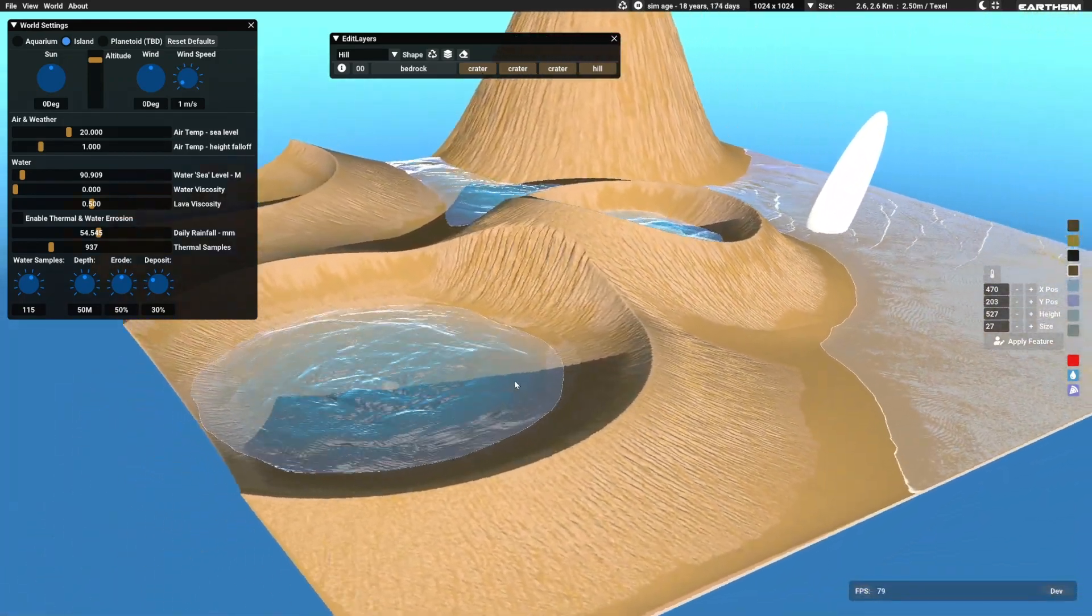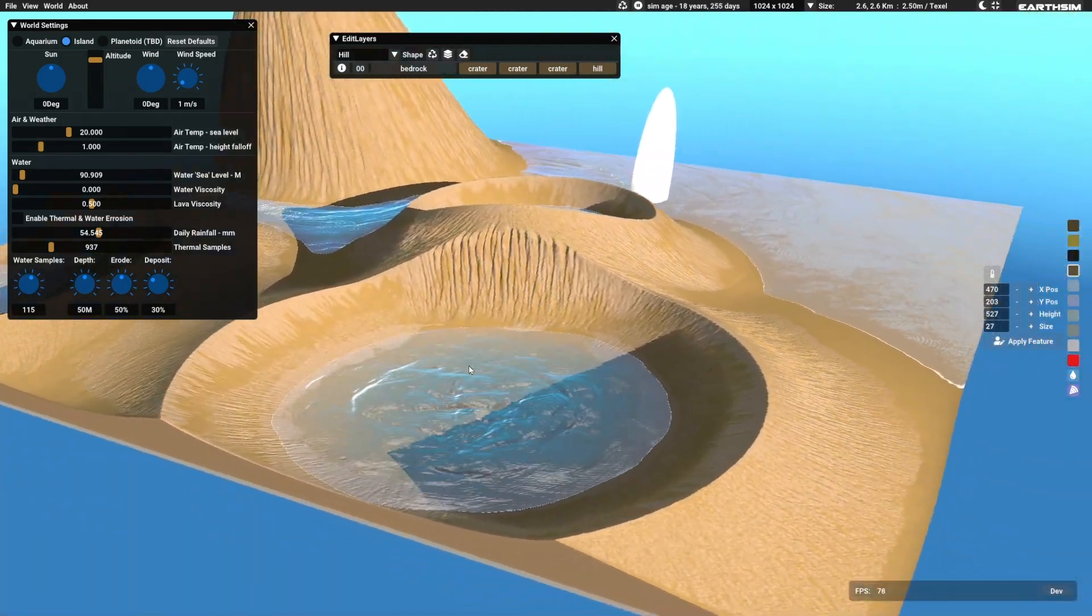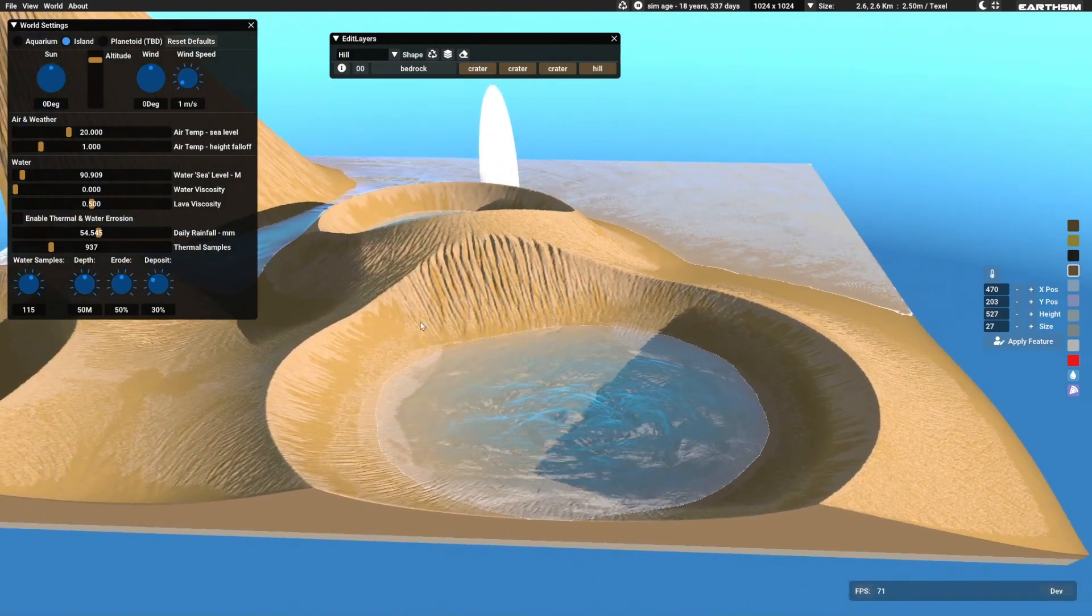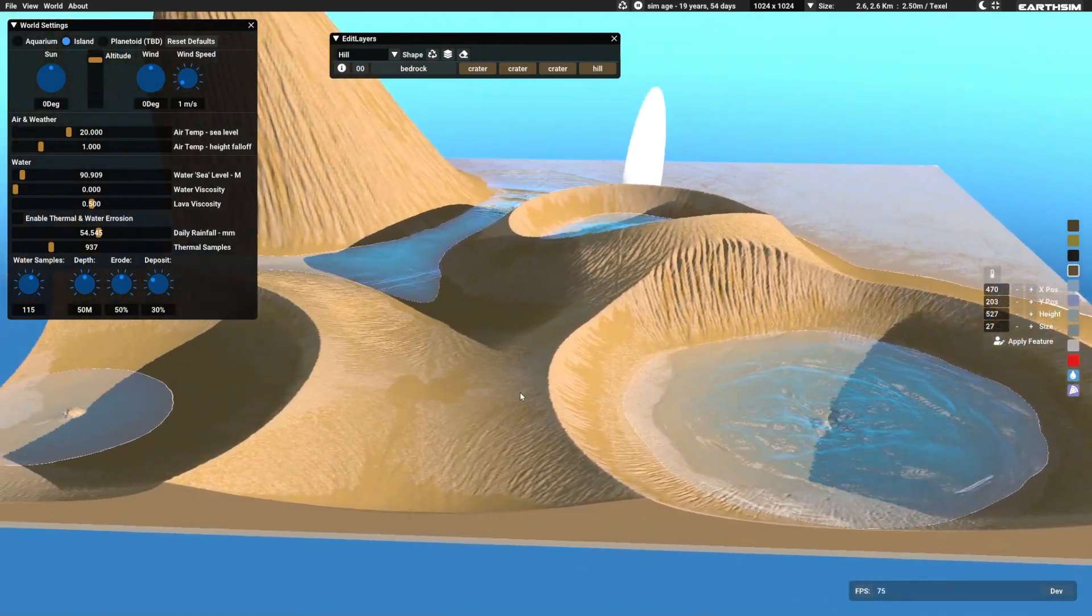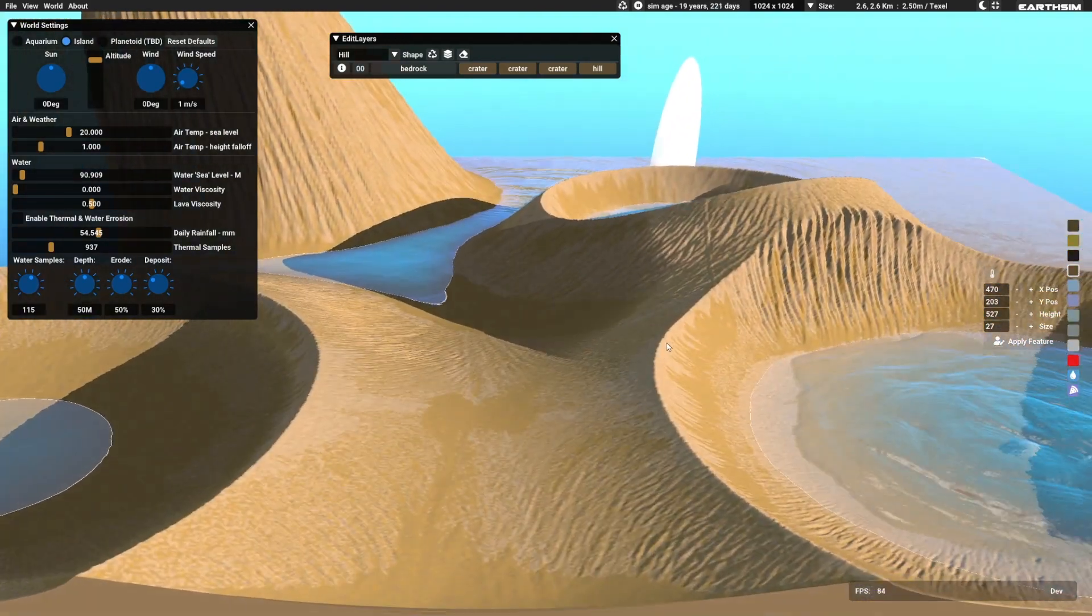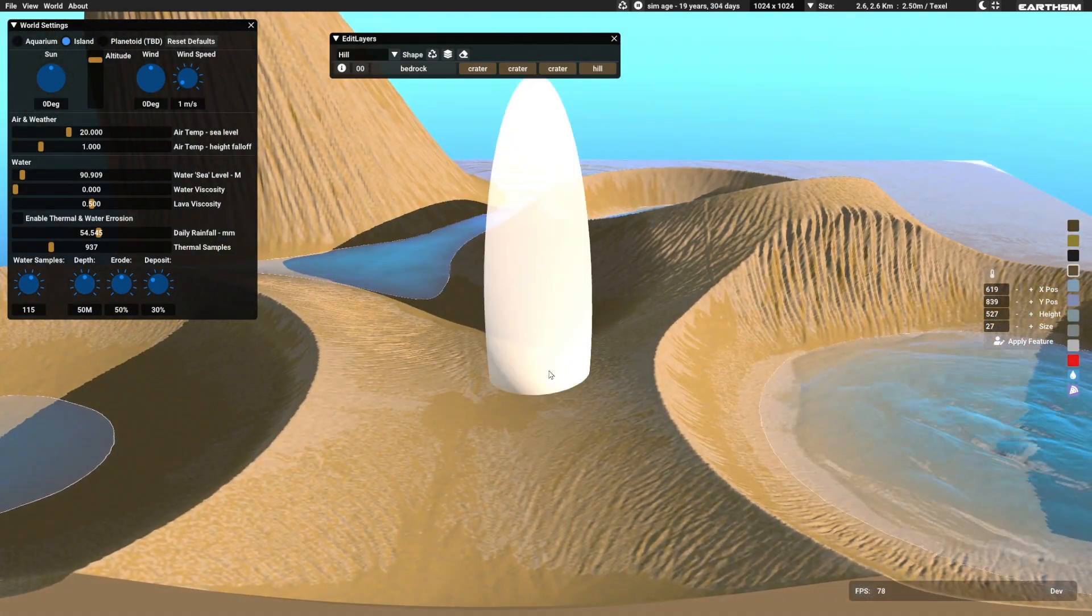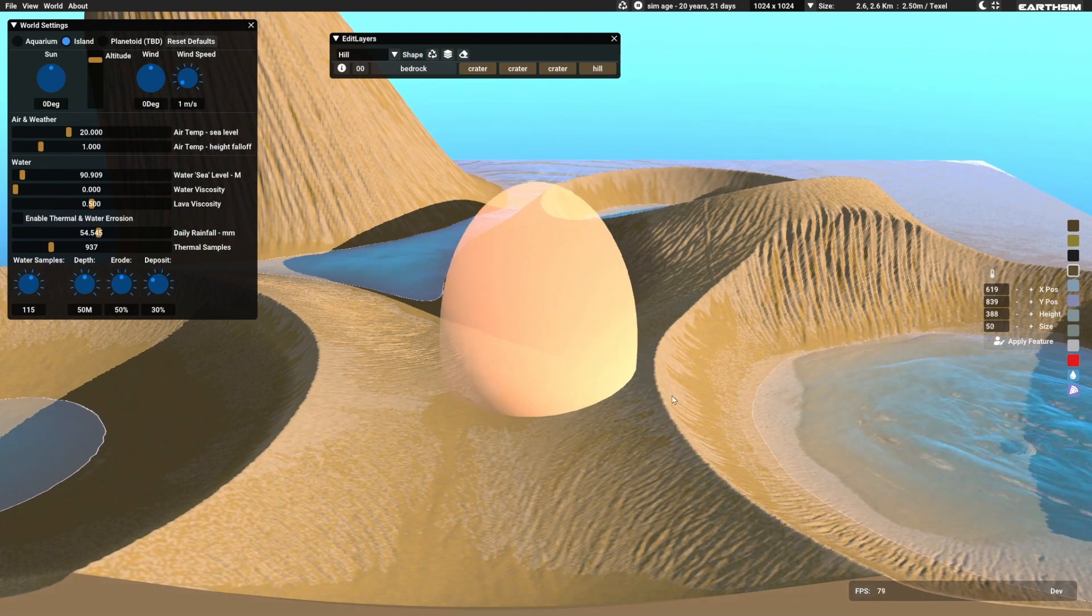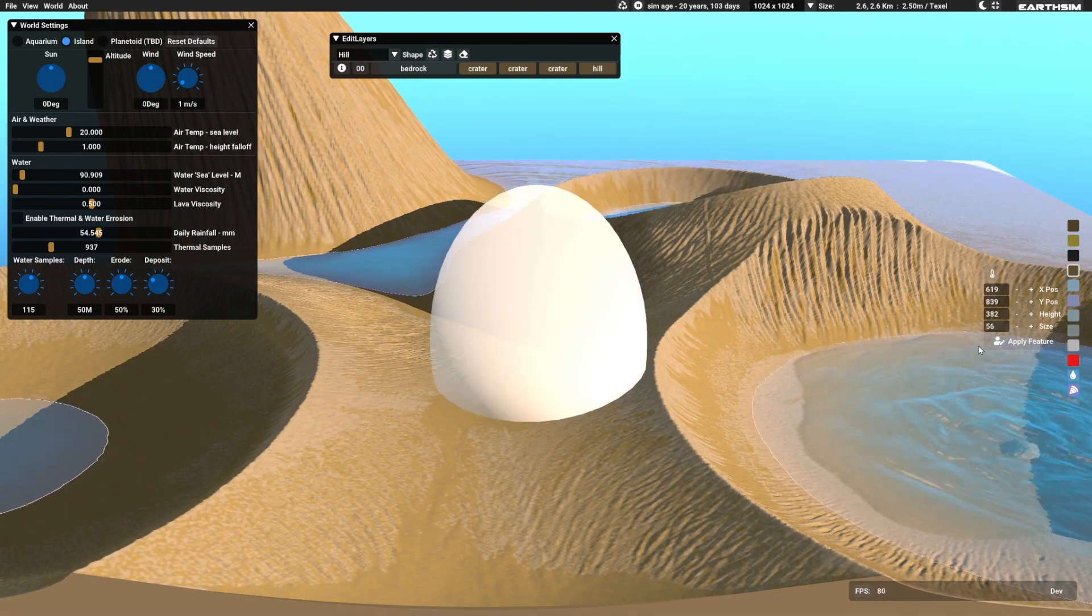So in earth sim, the first three types are earth, sand and gravel. And all of those are sediment types. They don't support themselves, they just fall.